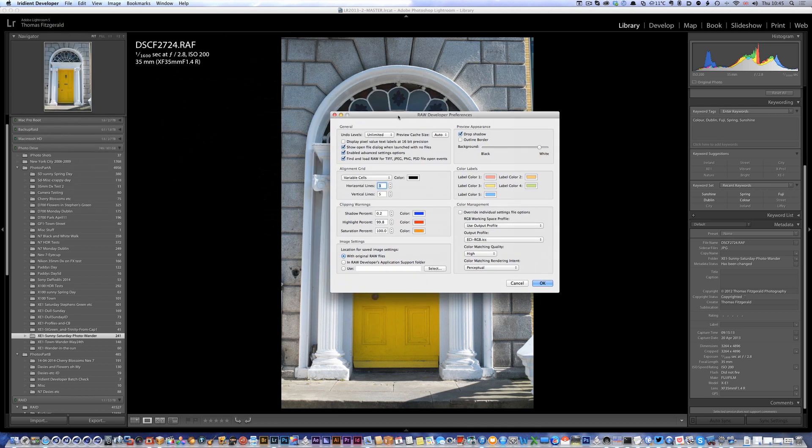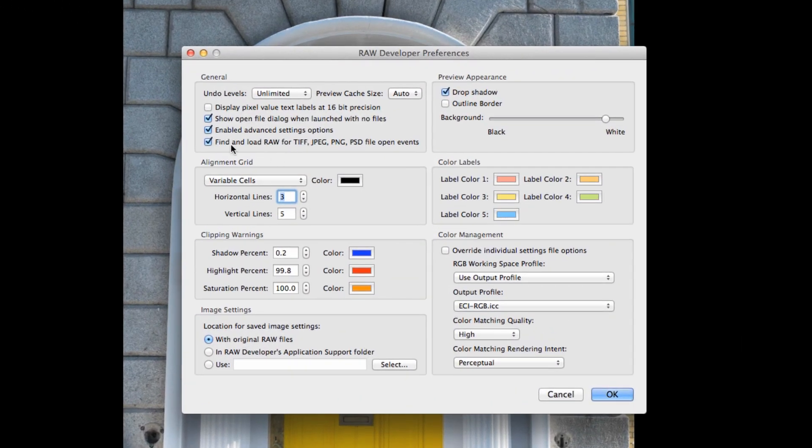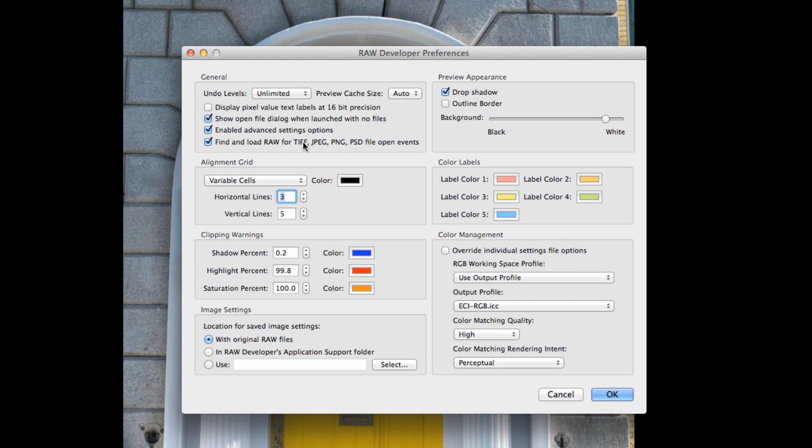So you want to turn this on. What this will do is when you send a TIFF file to Iridient from Lightroom it will try and find the matching raw file. I'll show you that in a second. Okay, so that's everything I want to set there.